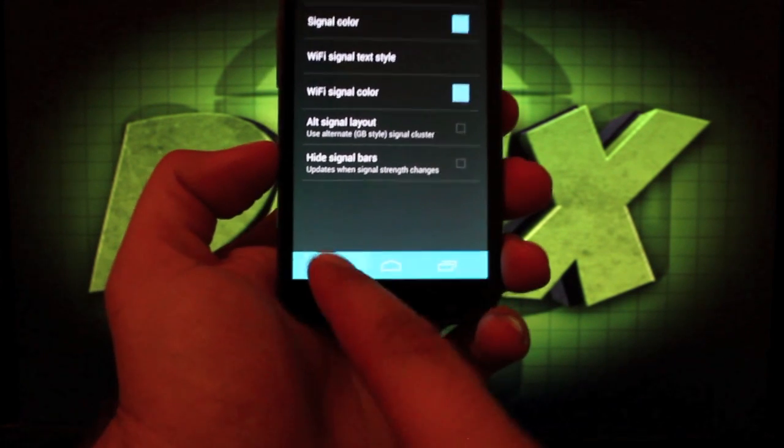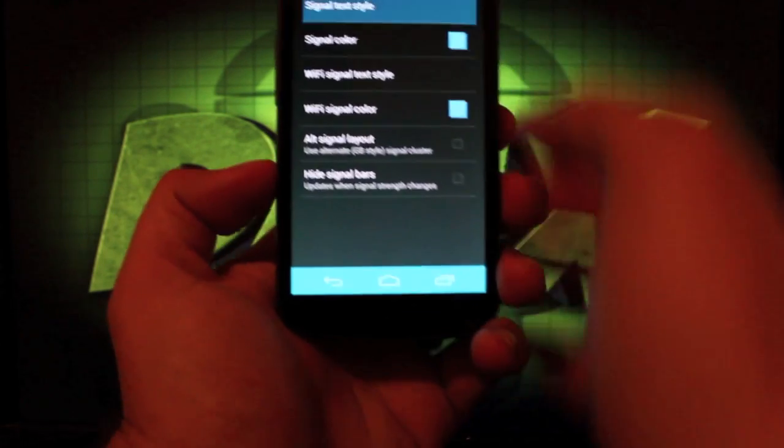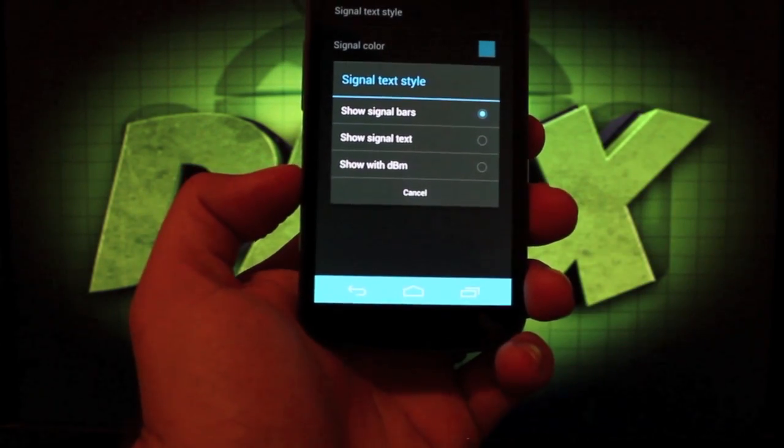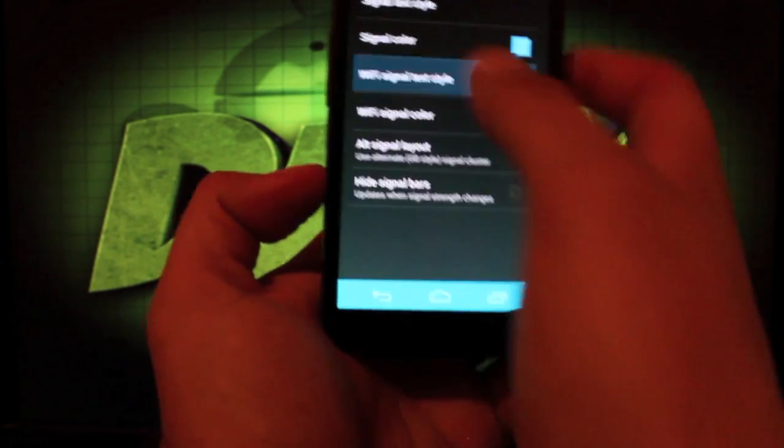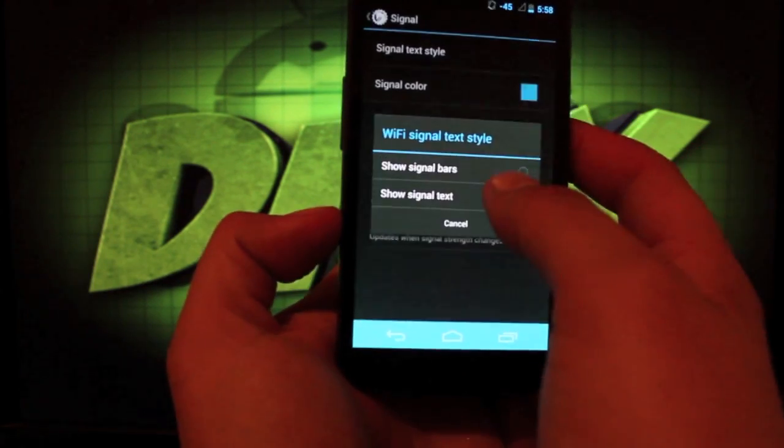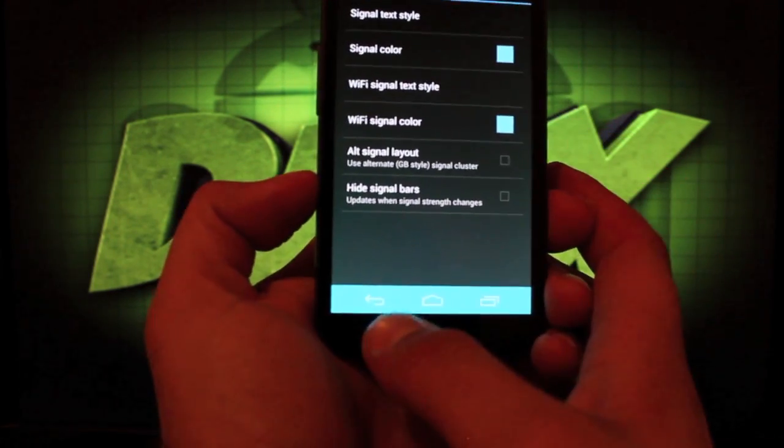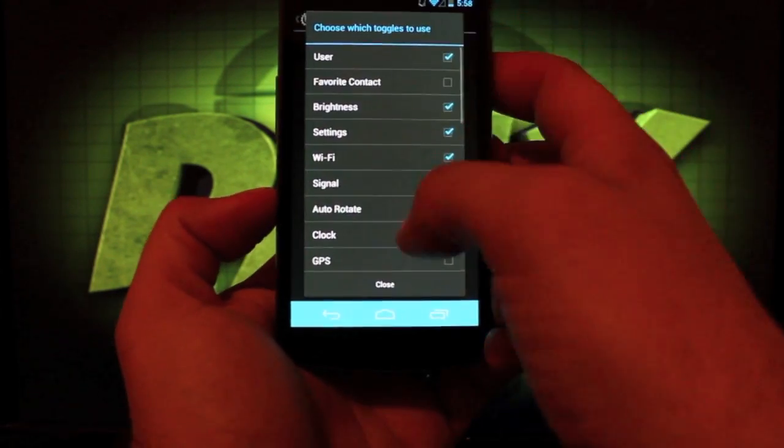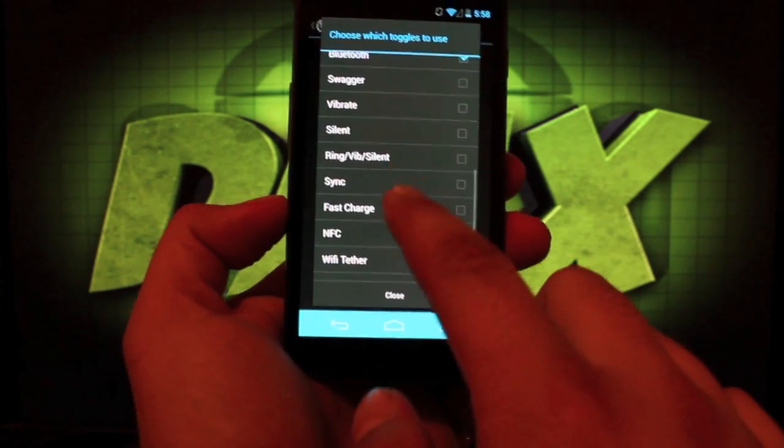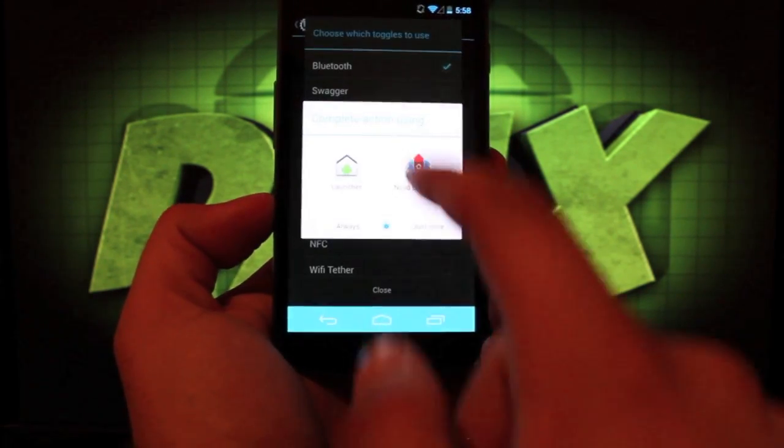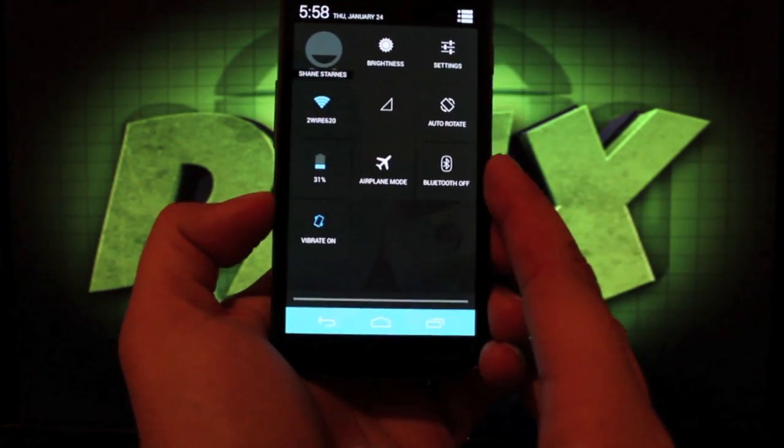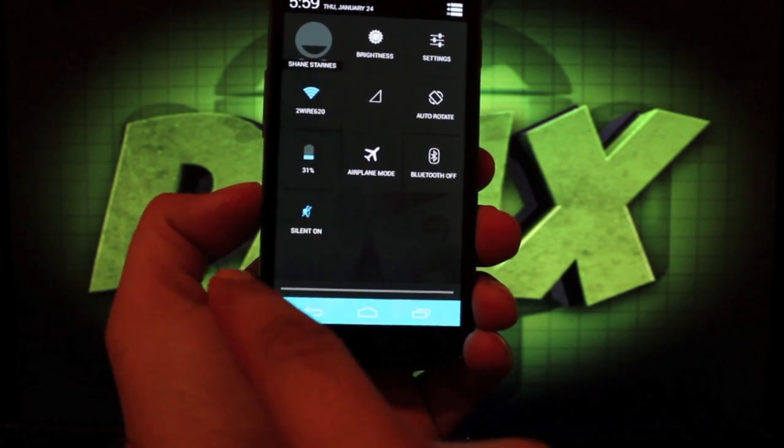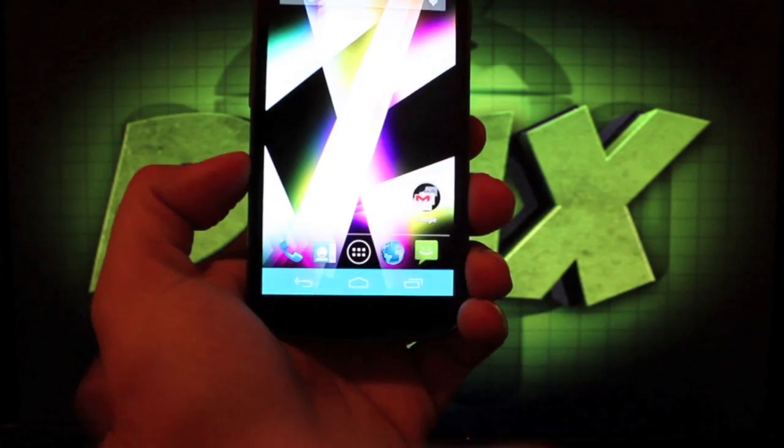In the status bar if we go into signal, something that's new here is an alternative signal style. You can actually go with a gingerbread style. A new toggle has been added. If we go to enable toggles, there is now a sound state toggle right here. So we pull down our toggles, we do have the sound state right now. I have it on vibrate, then silent, and then sound on. That's a nice new little feature.